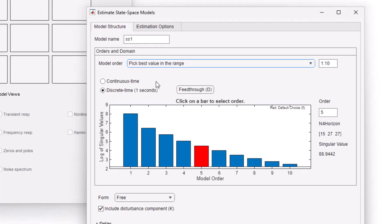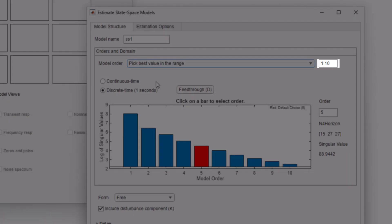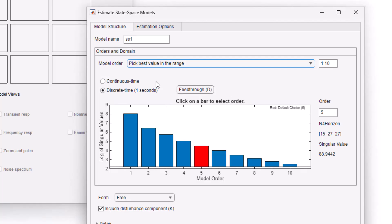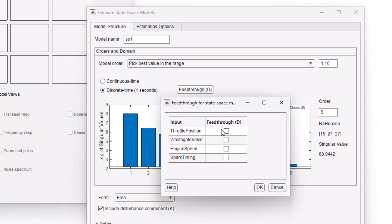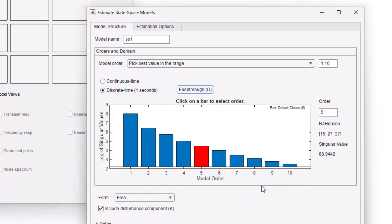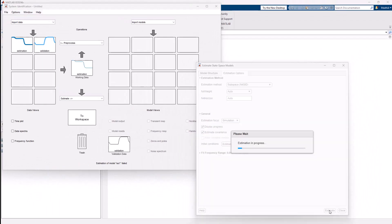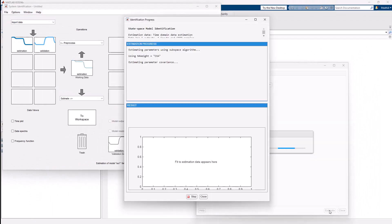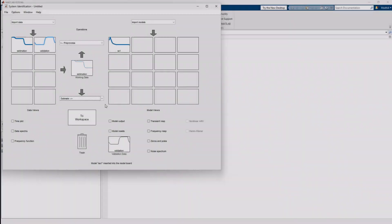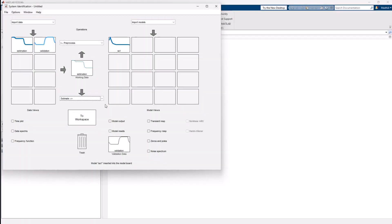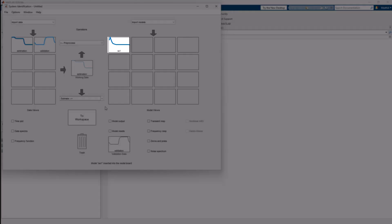We can also specify elements to include or exclude in a model structure such as feed-through and the disturbance component. Next, we can start the estimation process. The software adds the estimated state-space model to the graphical user interface.